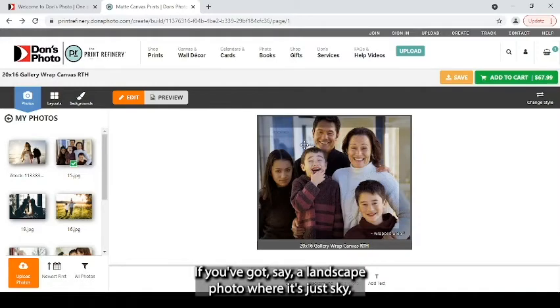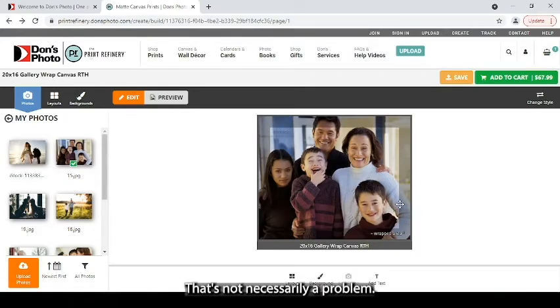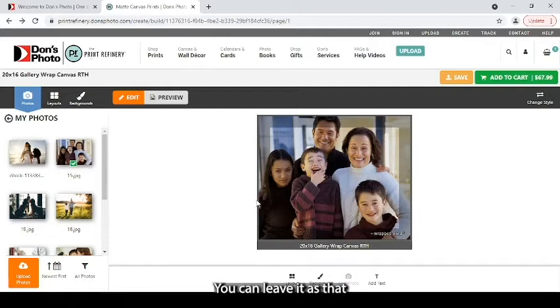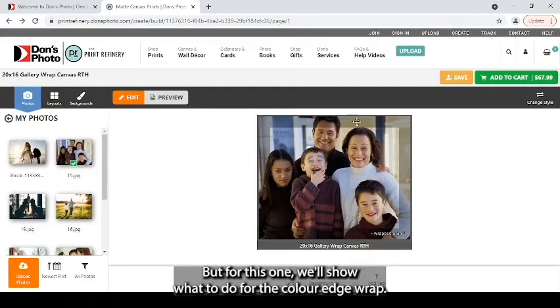If you've got say a landscape photo where it's just sky, blue sky or ocean on it that goes edge to edge, that's not necessarily a problem. You can leave it as that and just have a nice bit of color on the side when you're walking up to it. But for this one we'll show what to do for the color edge wrap.